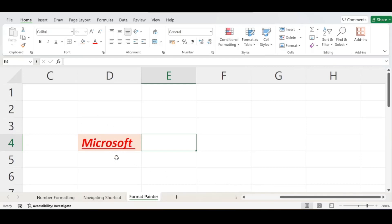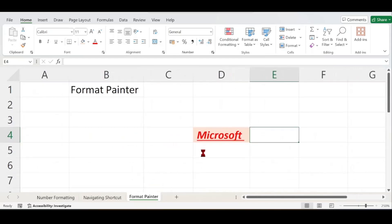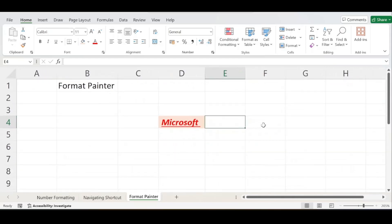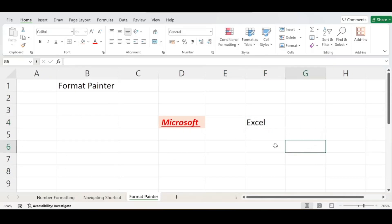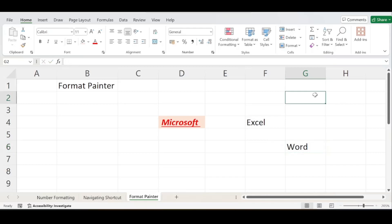Now I will write something here — 'Excel', here I will write 'Word', and here I will write 'Power BI'. So I have three additional cells with text but no formatting applied yet.